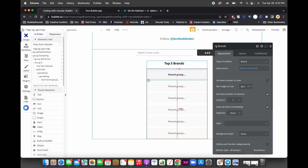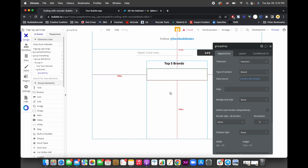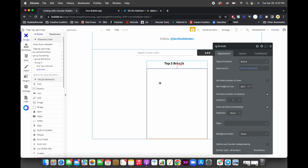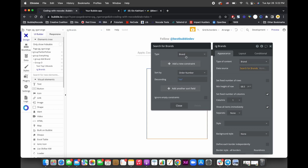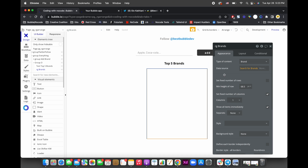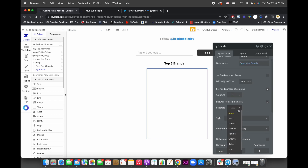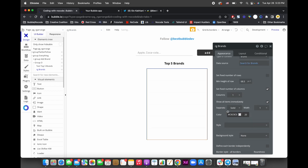Let's delete everything and start fresh. In the repeating group, the type is brand and the data source is a search for brands sorted by order number.